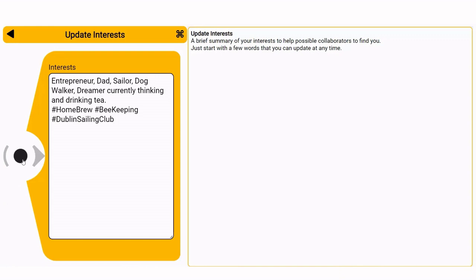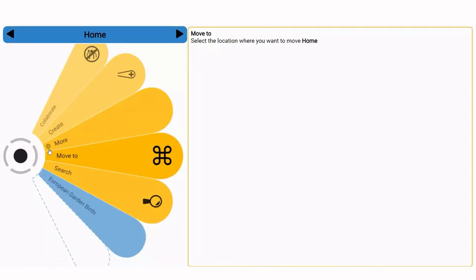Finally swipe right when you are finished and update anytime you want.